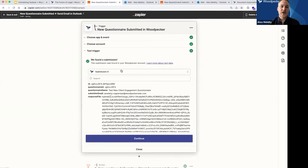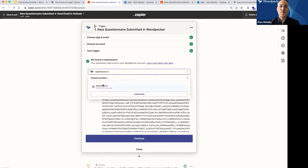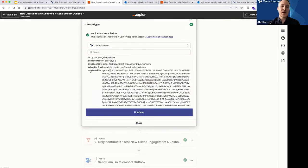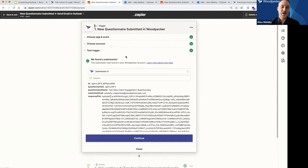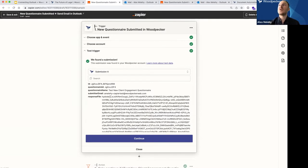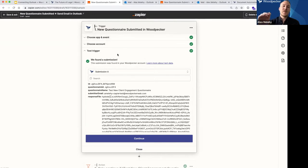Once you've hooked up your account, click continue. The other part to note about a trigger step is that you want to pull in a test event — meaning we want to pull in an example submission for the Woodpecker questionnaire trigger so that we can go to subsequent steps and map different information from this test event. This test event allows us to map information to subsequent apps. Once we turn this workflow on, that test event is irrelevant — when the Zap is on and a new questionnaire is submitted through Woodpecker, that new submission becomes the event flowing through the rest of the Zap.